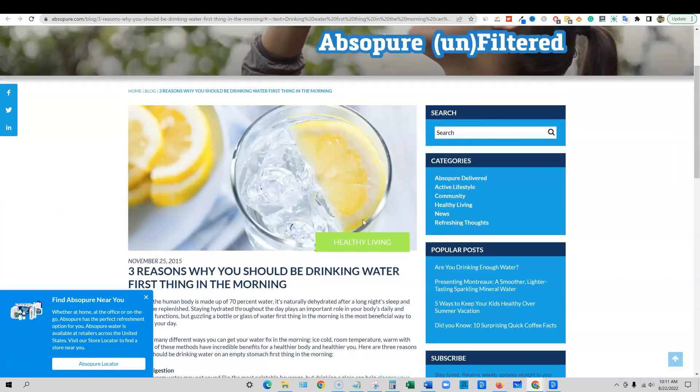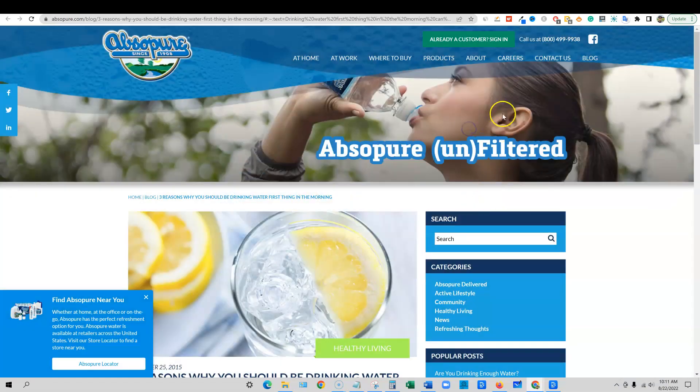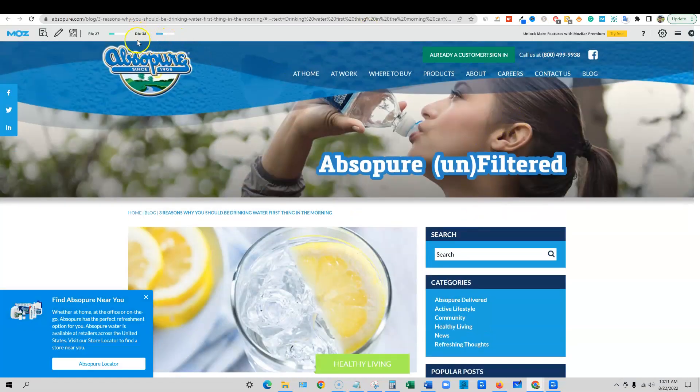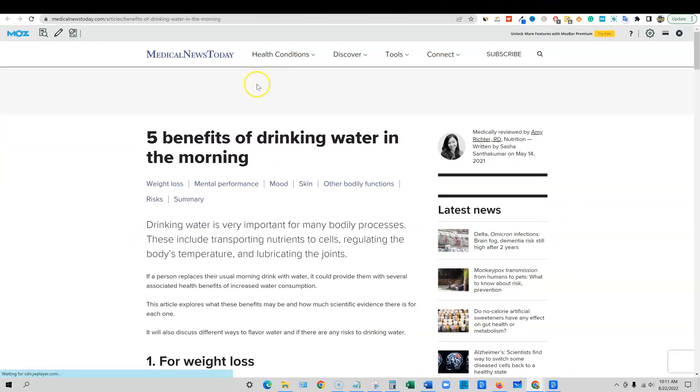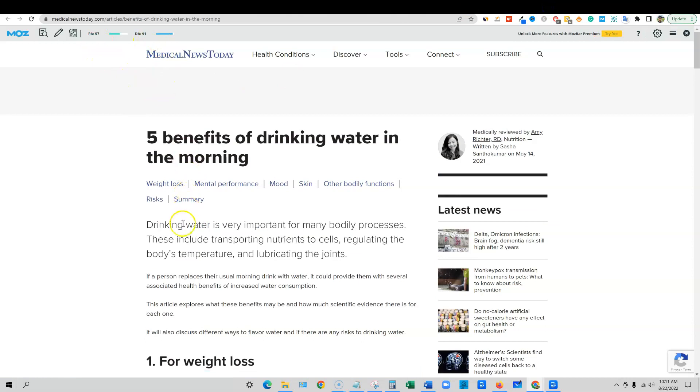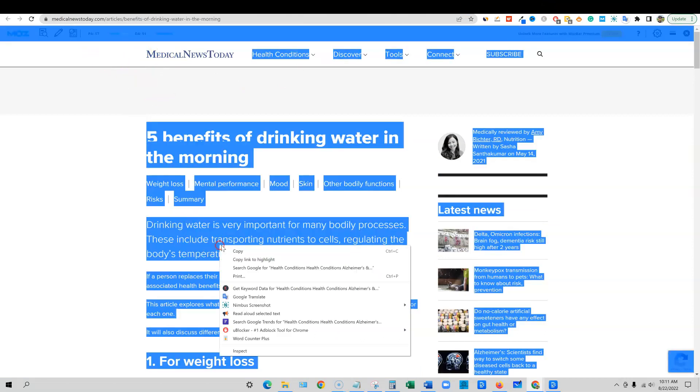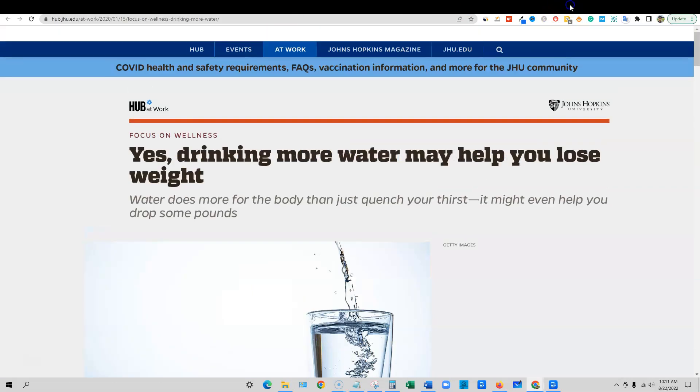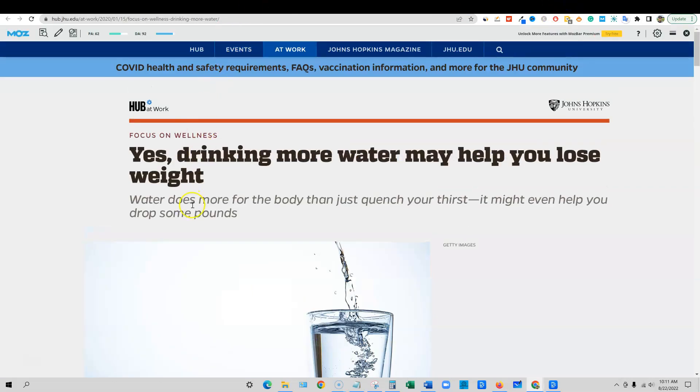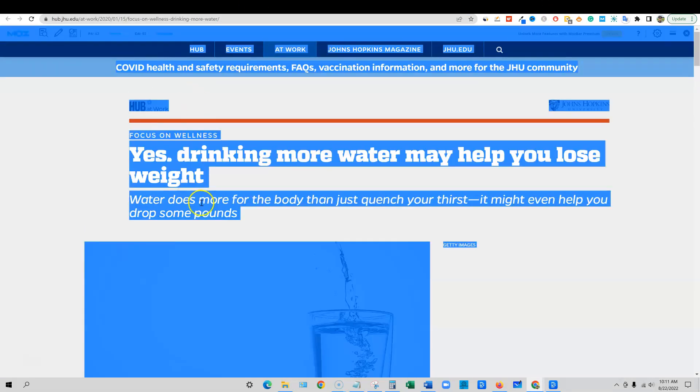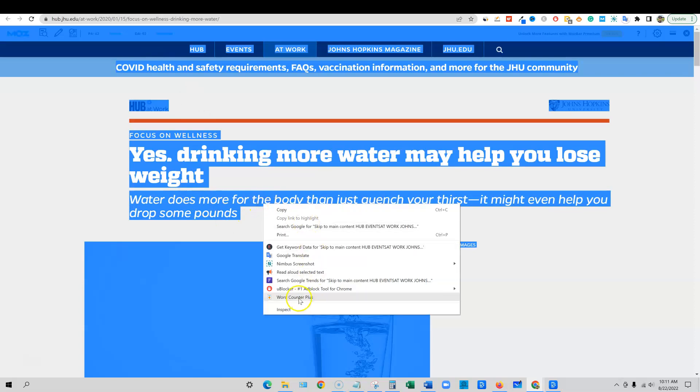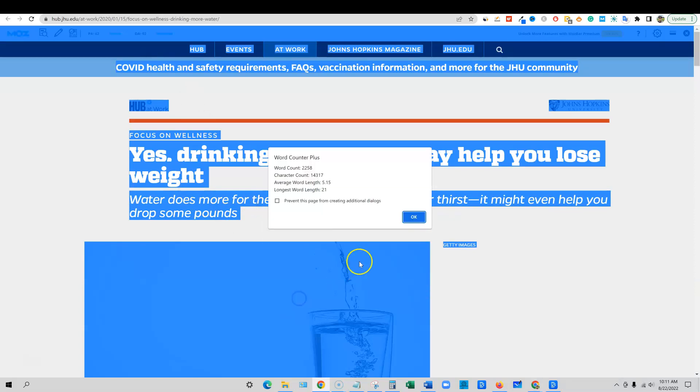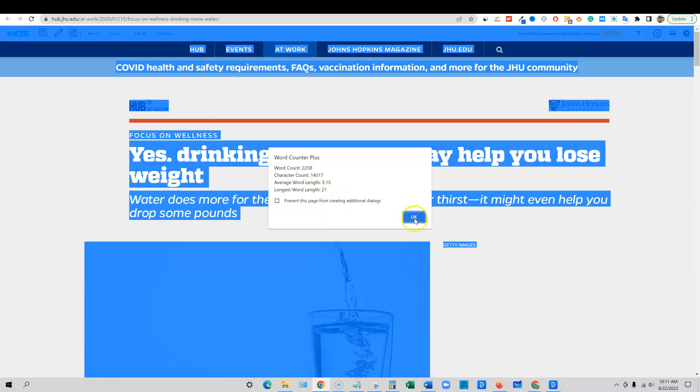They're ranking number one and they probably have a high domain authority, but they only have 576 words on their page. Very low, short content right there. They have a domain authority of 38, so it's not too high, but we have a DA of 91 over here. I'm going to do the same thing over here. They have 1,900 words. Then we come over to the top third. They're ranked number 92 as well, so it's going to be a pretty tough keyword to rank for. They have 2,200 words.